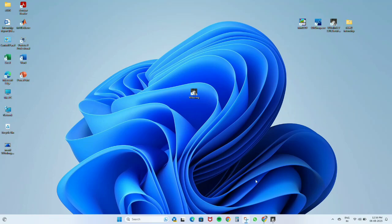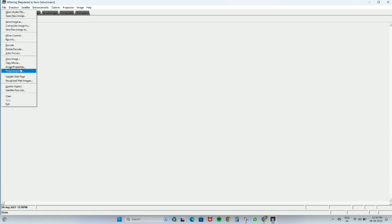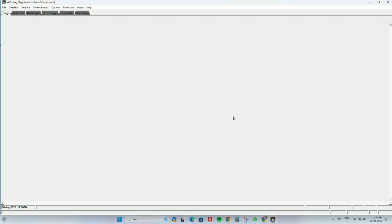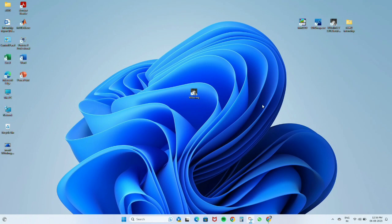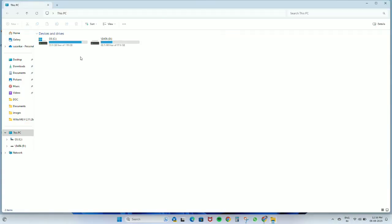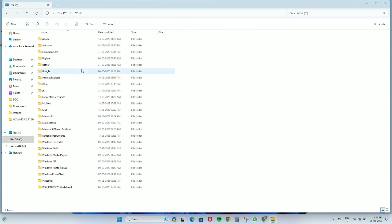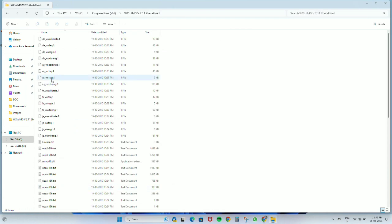In this video we will see how to update the Keplers. Here you can see that when we click on update Keplers in the applet, it shows some error, so we'll have to do it manually. We will have to find the location where WX2 Image is installed.